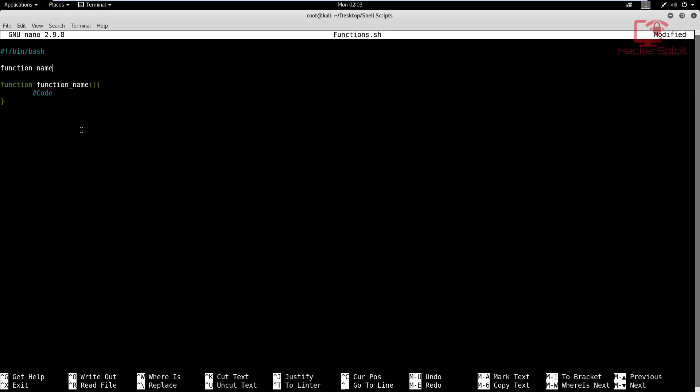So we are going to be creating a very simple script that will test for different files, whether the different files exist. In this case, we're testing if the shadow and the password file exists. So we're going to be using some test functions here with some conditional statements. What I'm going to do is start off by creating our first function. I'm going to say function test shadow. I'm not going to put anything in the parentheses; that's something we'll be taking a look at in the next set of videos when we talk about positional parameters.